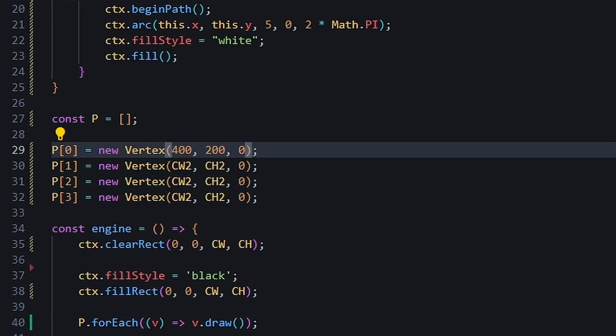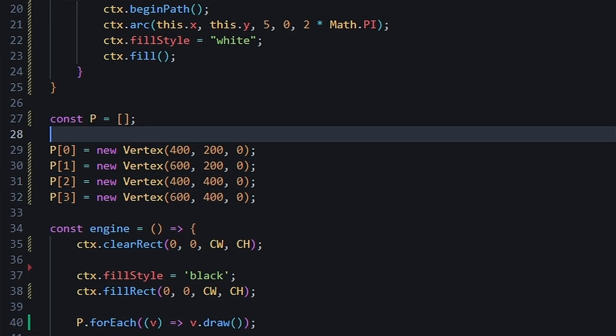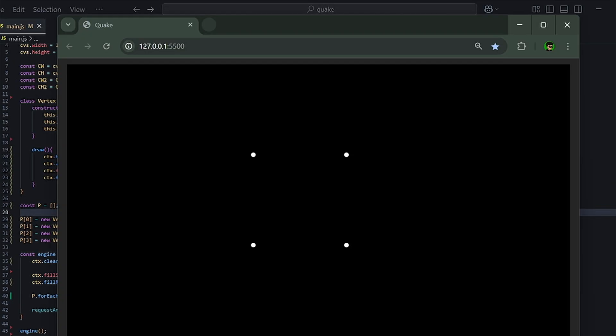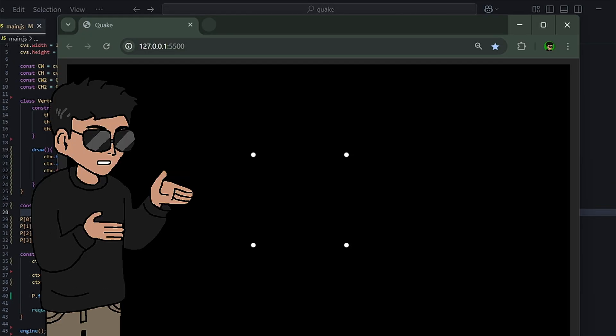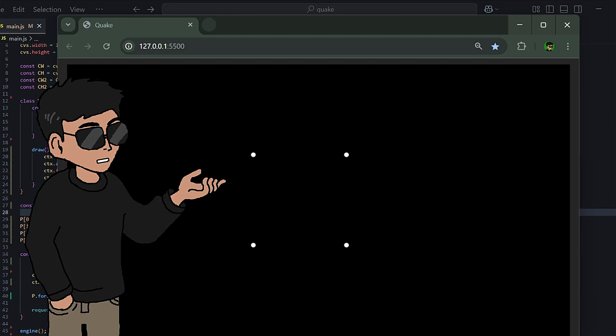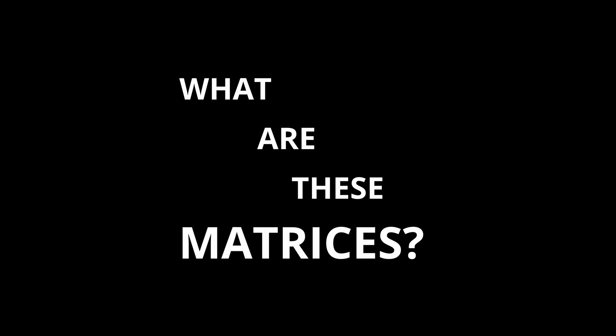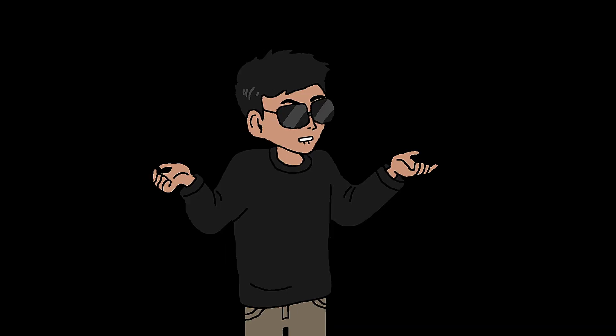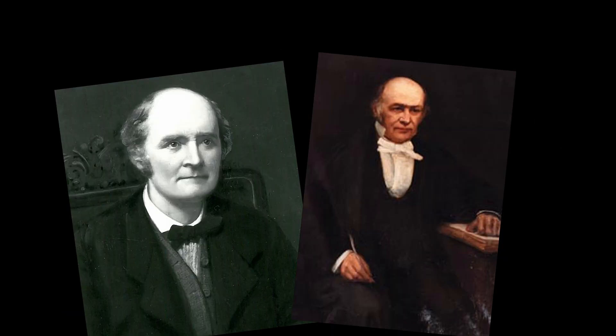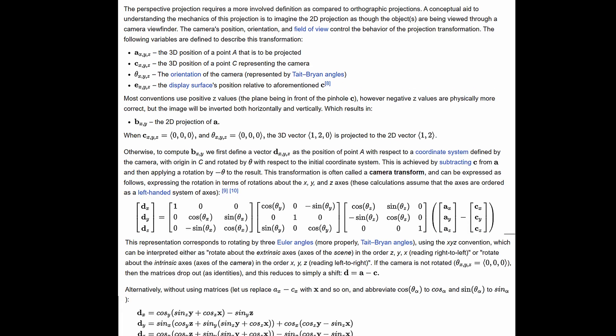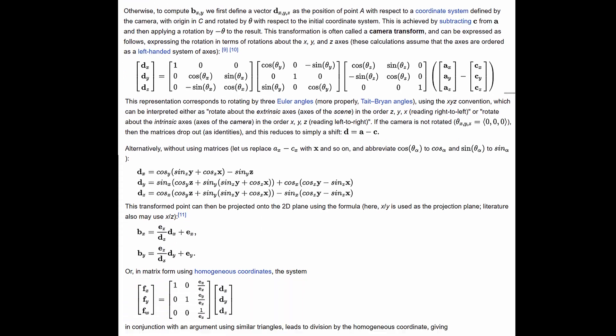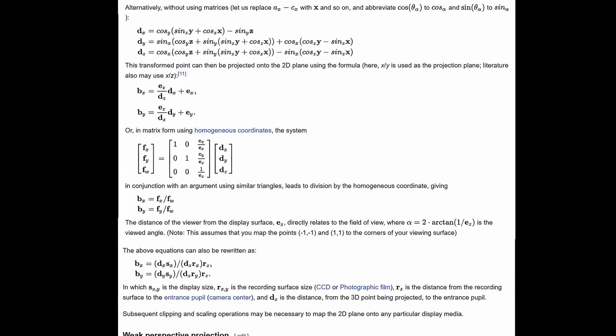Let's add 3 more to make a square. Now remember, to move these vertices, we need to multiply them by matrices. The question is, what are these matrices? Luckily, we don't have to come up with this stuff ourselves. People much smarter than me already came up with these solutions.